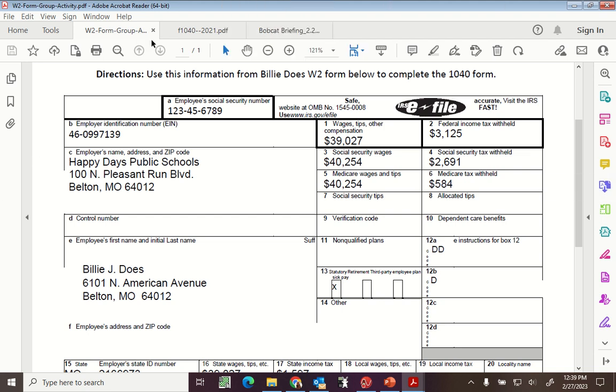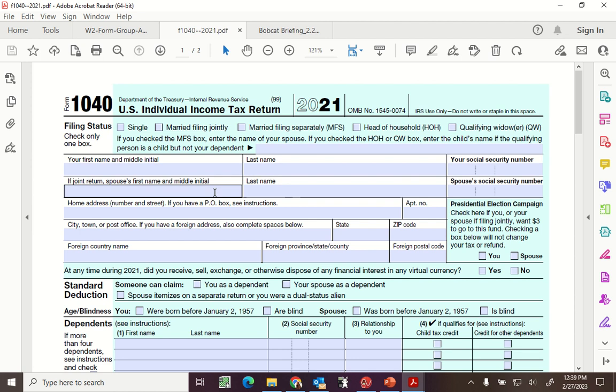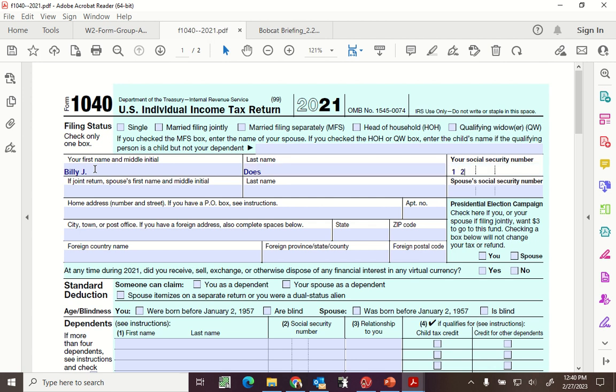Let's take a look at the 1040 I gave you guys. You're going to fill it in as Billy. Middle initial. Social Security number. Yes, that's what you're doing. You're filling out the name from this. This is for Billy. Fill in the Social Security number. Is he single? Yes, he is single.